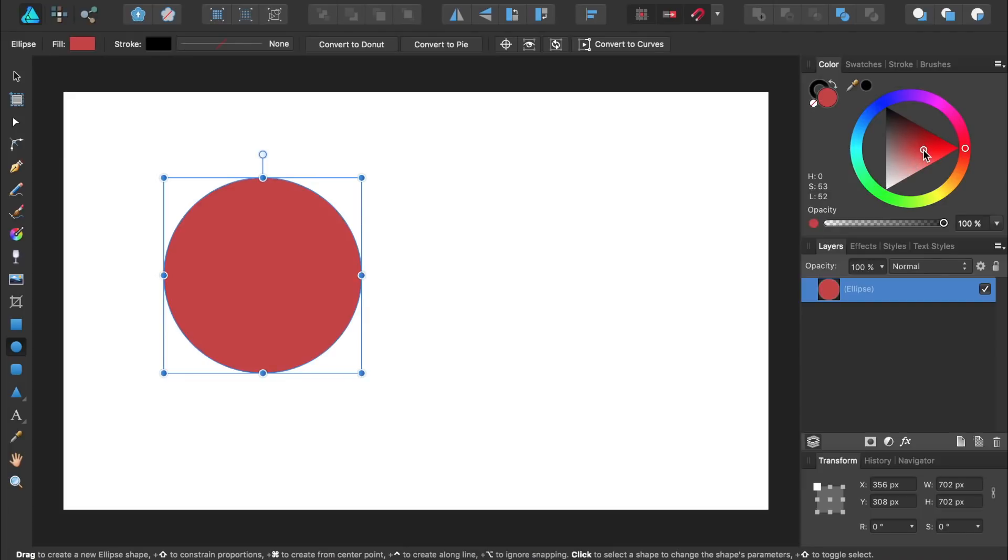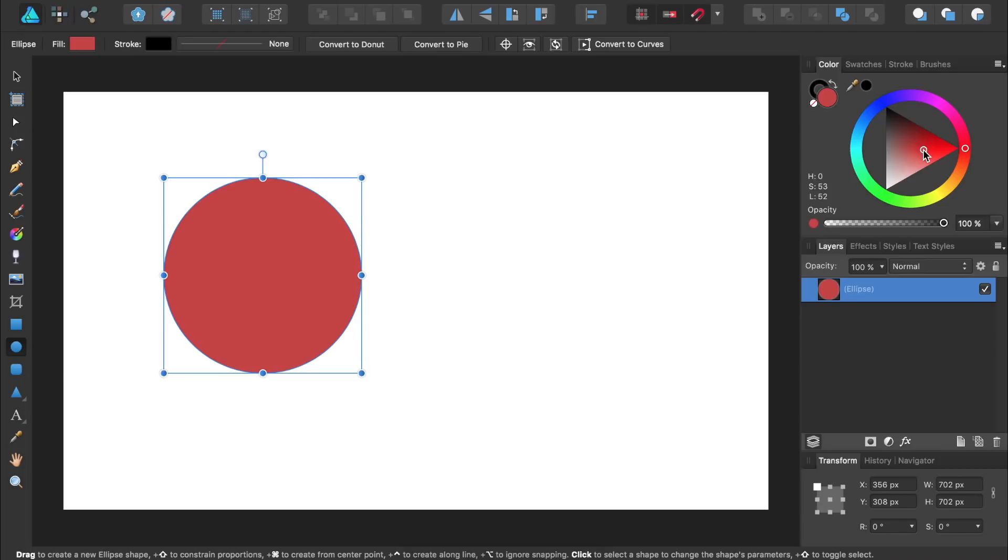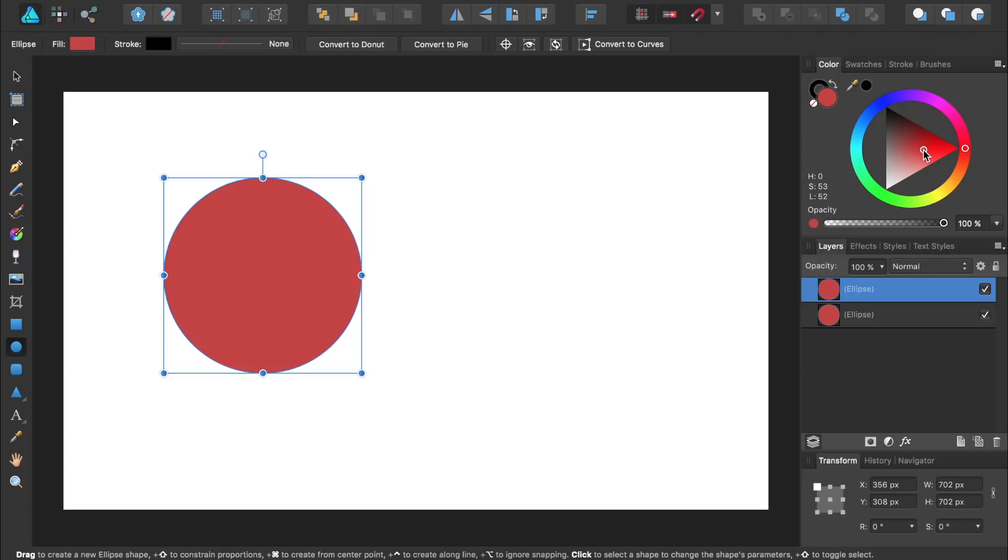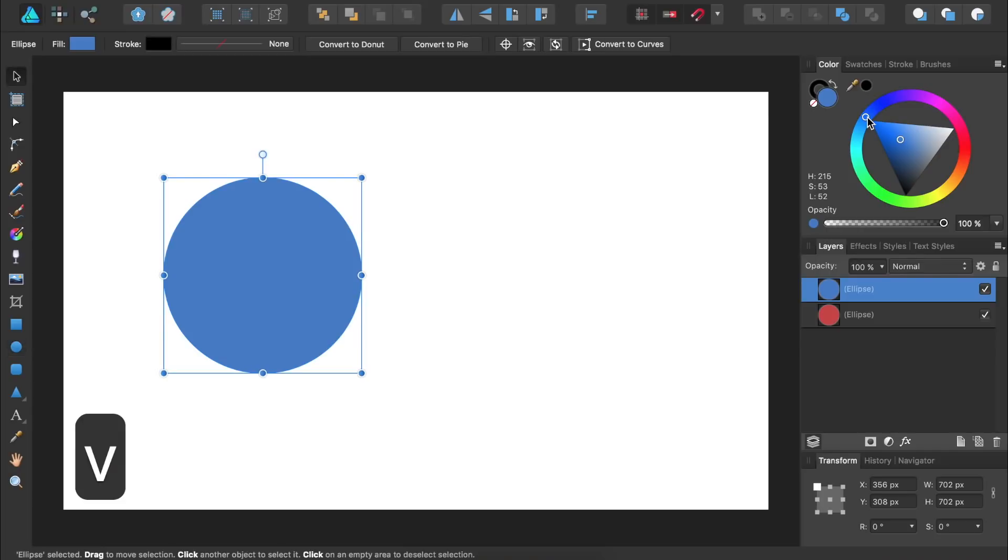Next we'll duplicate the circle by pressing Command or Control J. We'll give the second circle a different color just so we can distinguish between the two circles. Then we can bring out the move tool by pressing V and move our duplicate circle a little bit to the right.